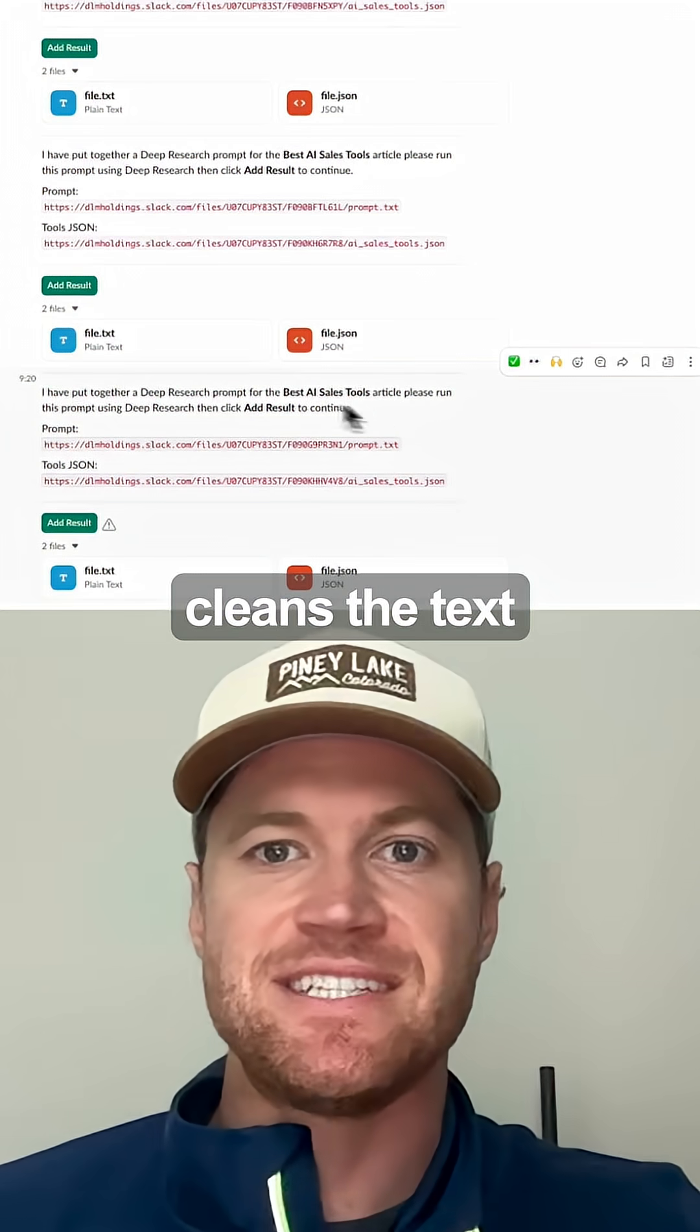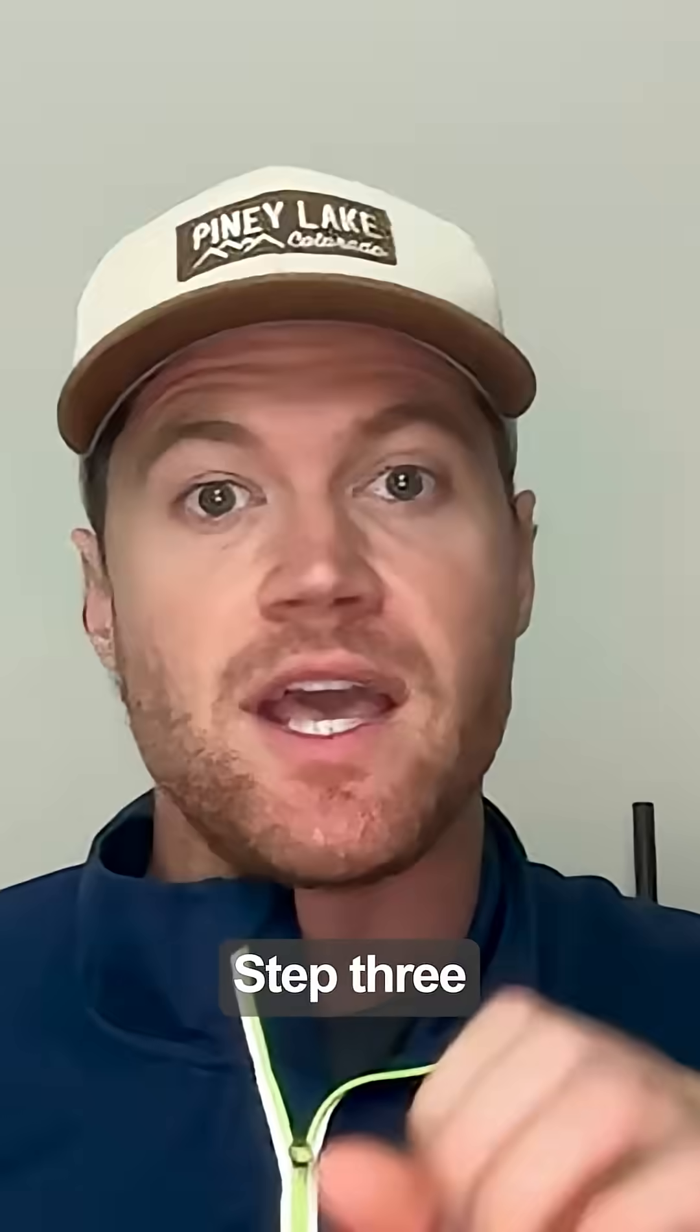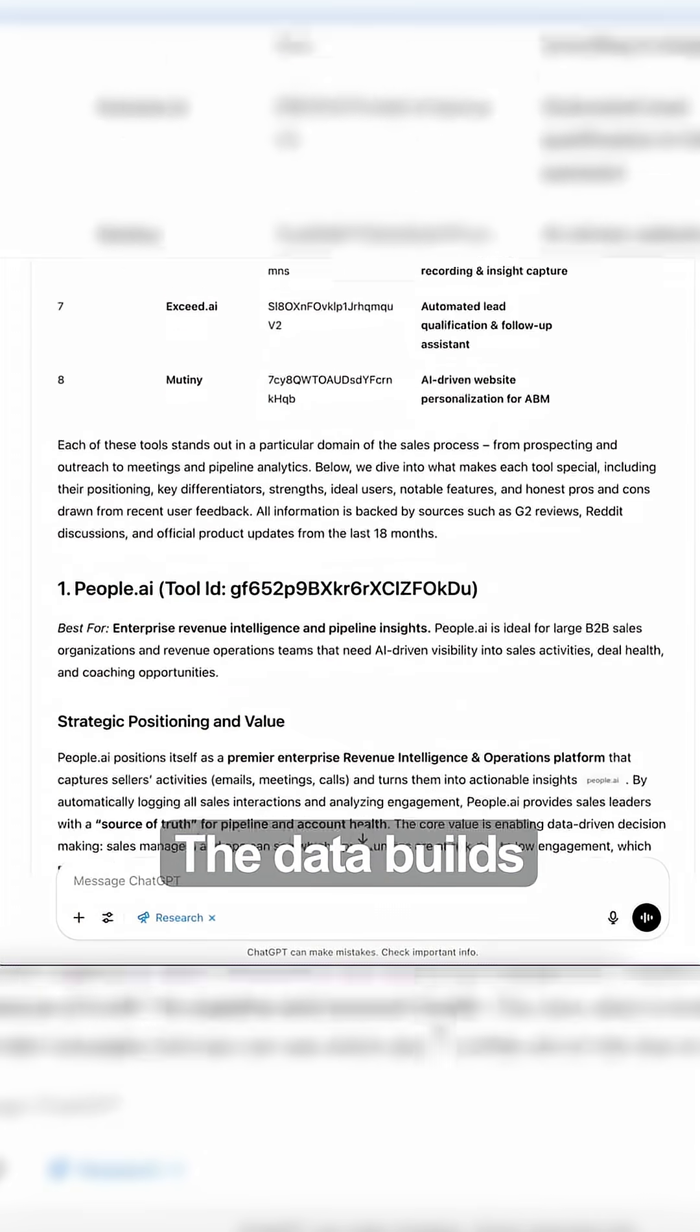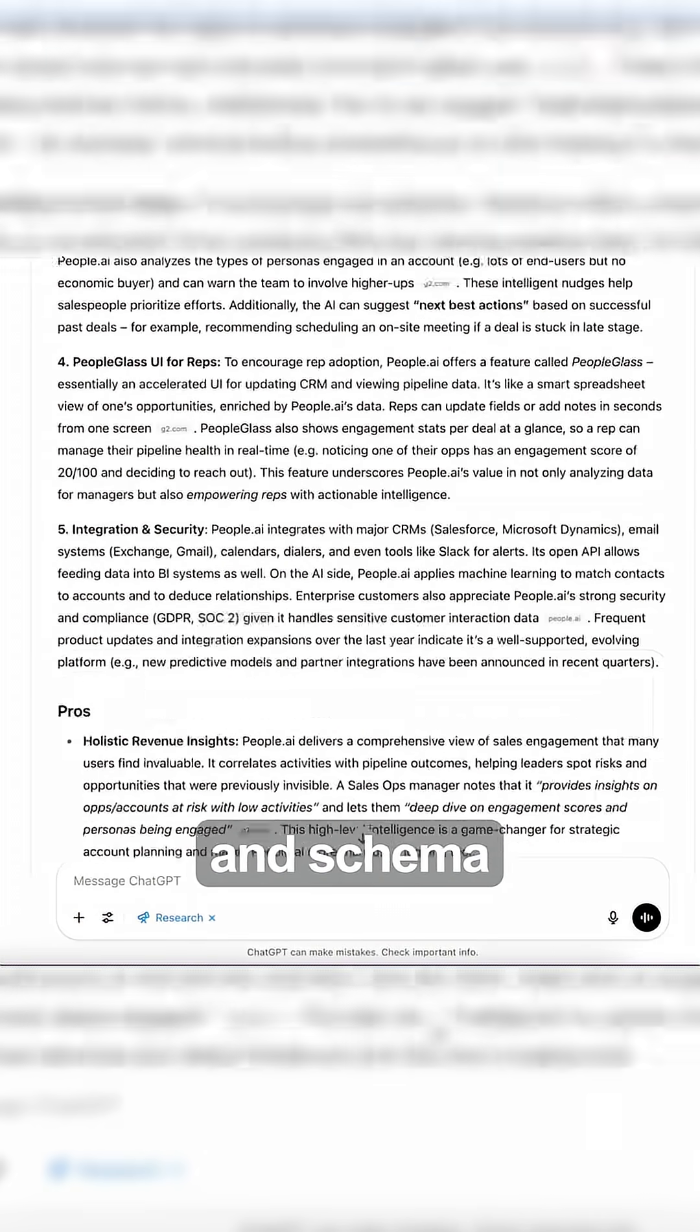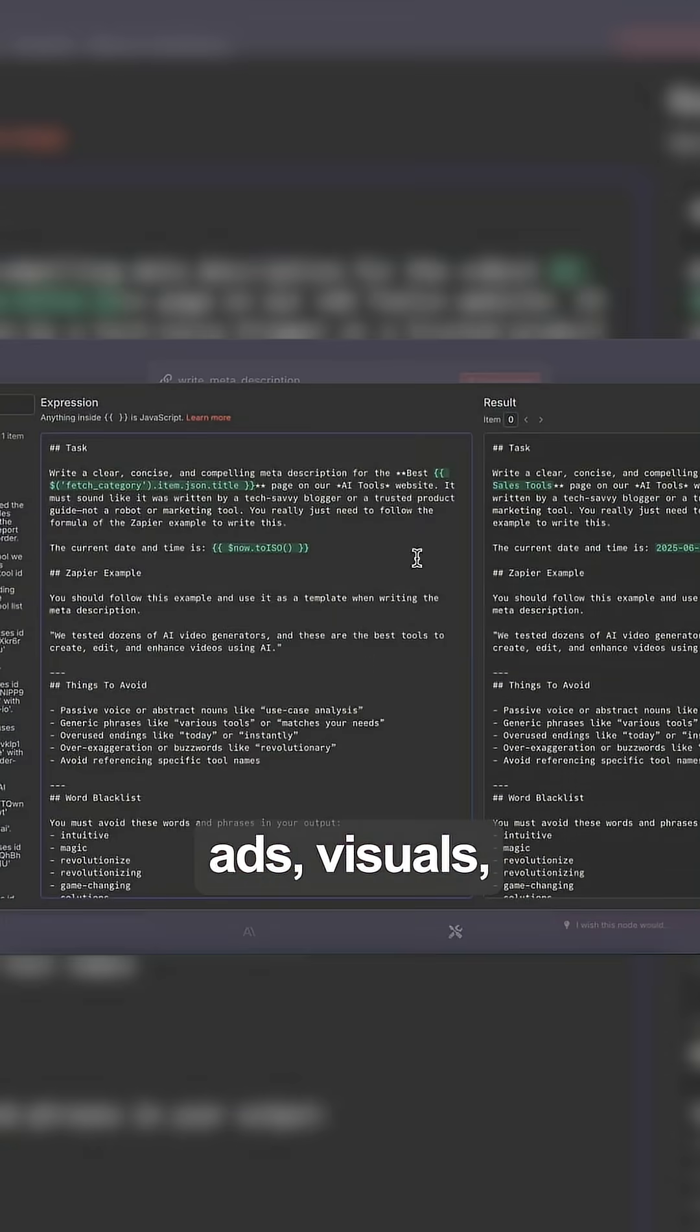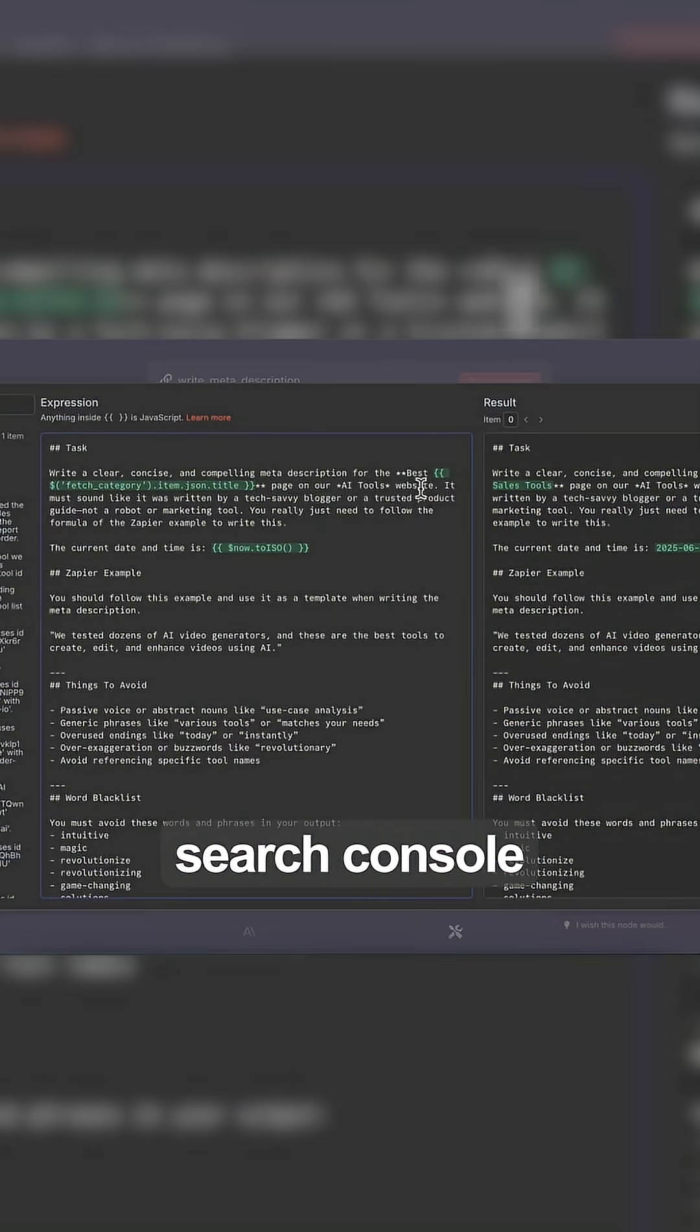Step three: ChatGPT processes the data, builds a brief, drafts the article with citations and schema. Step four: n8n pushes it into your CMS, adds visuals, meta tags, and pings Search Console.